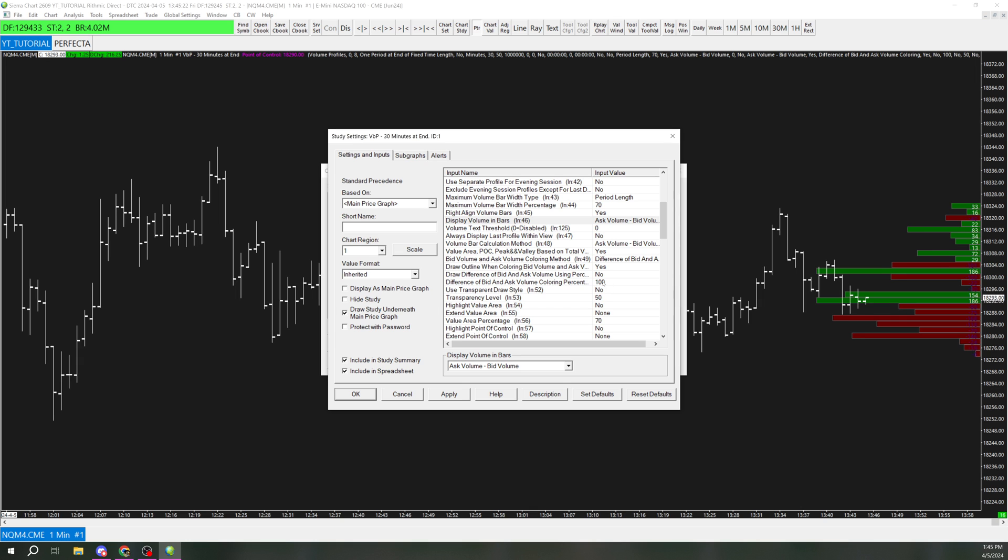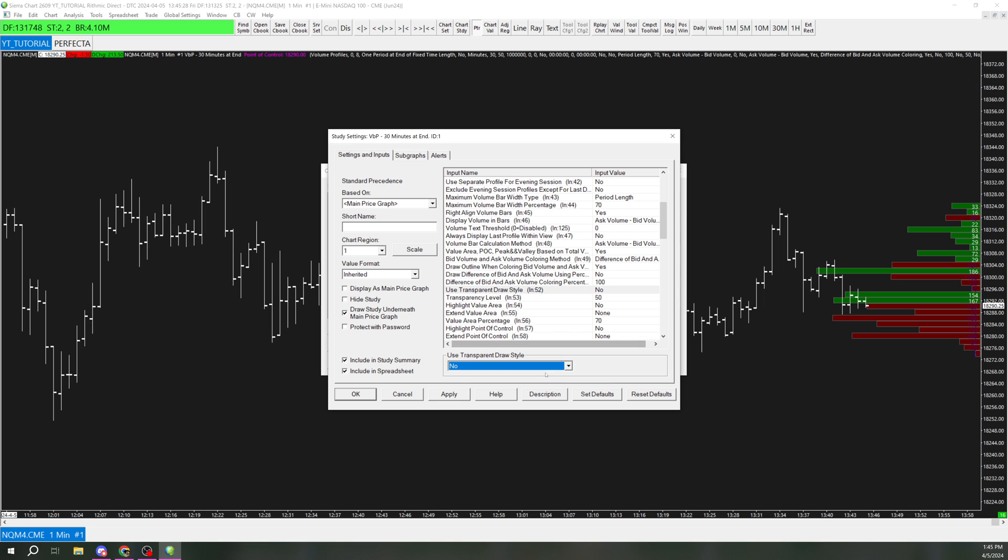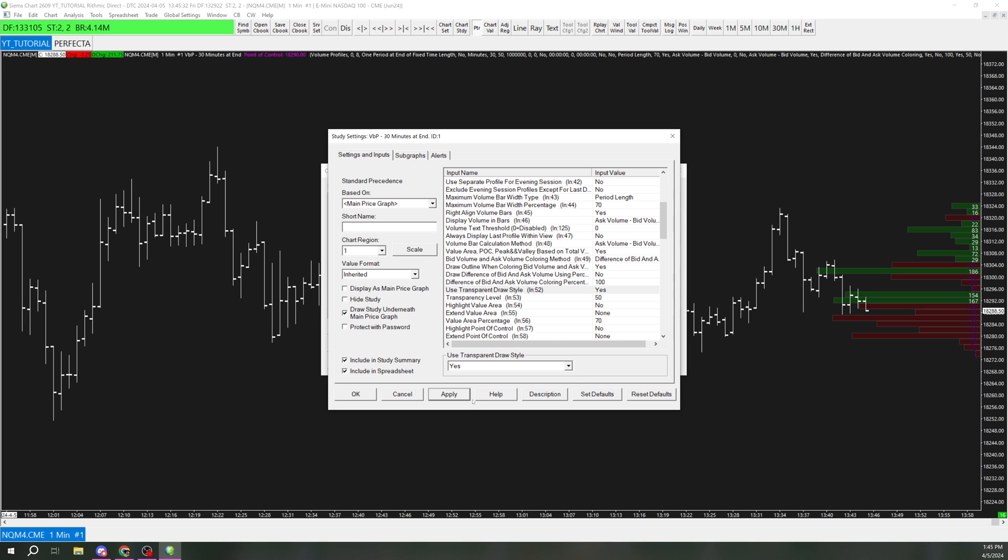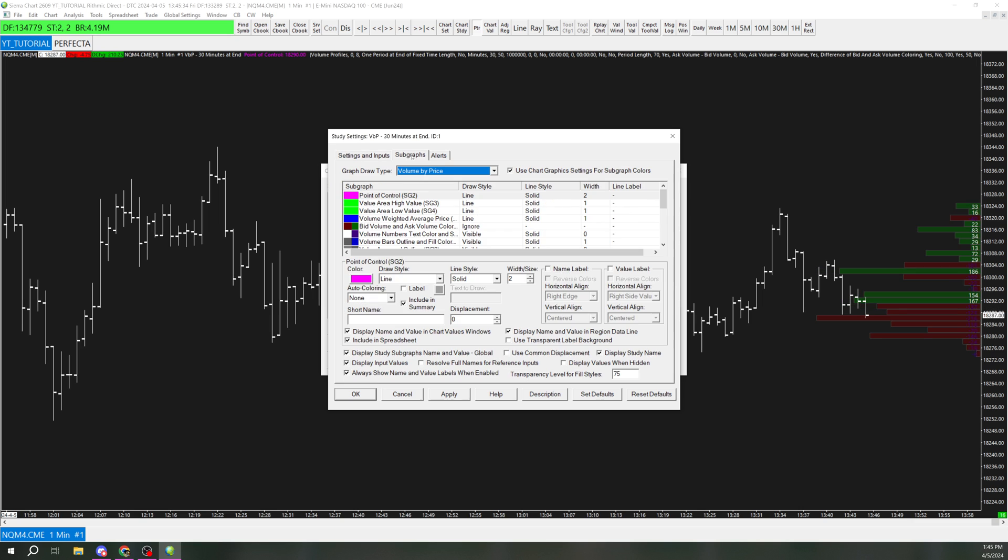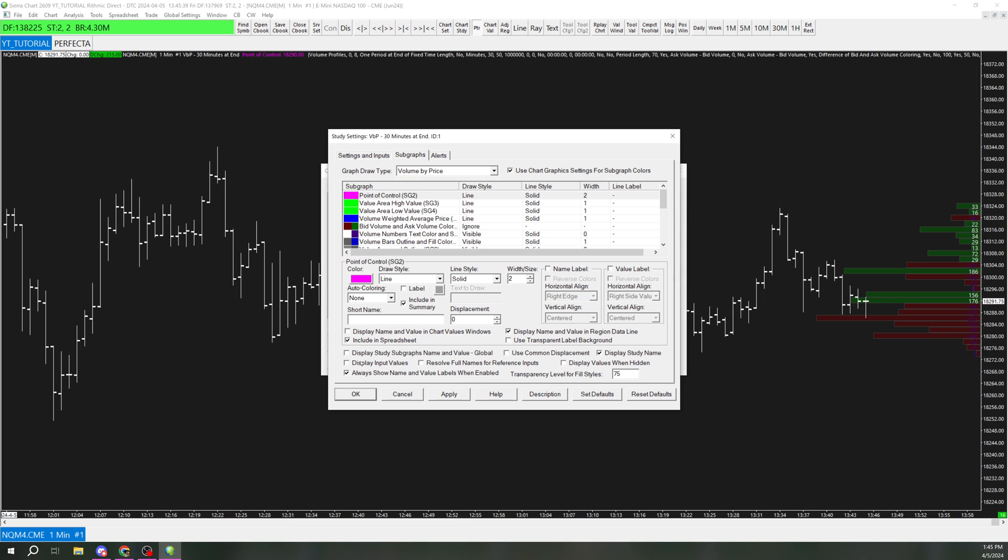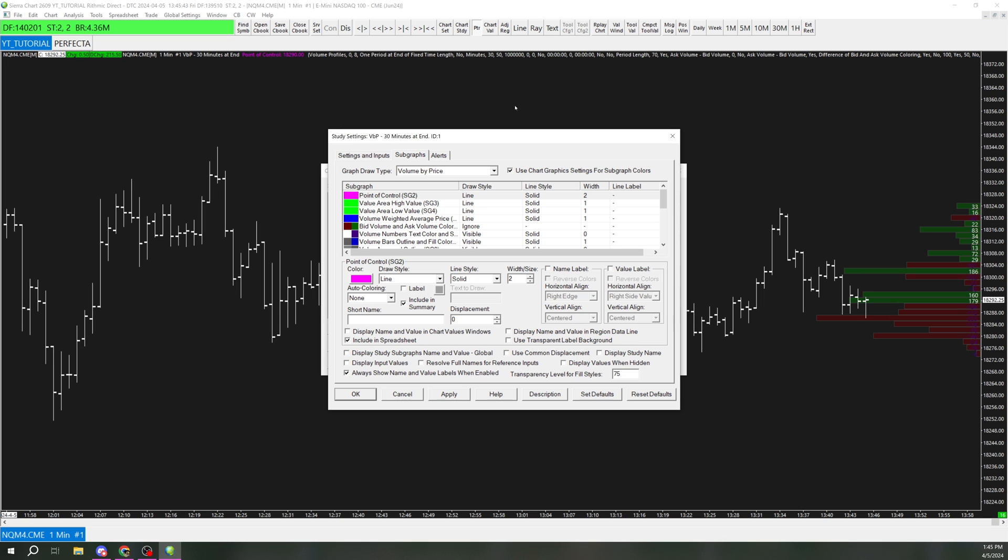And then I'm going to go, I like to use transparent draw style, so I'm going to switch this to yes. And then I'm going to go in here and change these settings a little bit. So I'm going to remove all the settings that have display, so that it doesn't show all these settings up here at the top, which is kind of annoying.